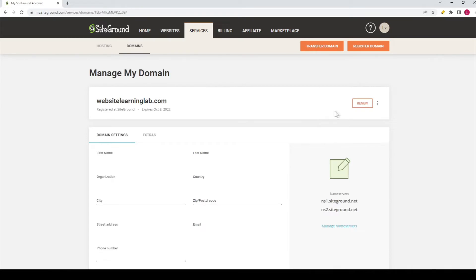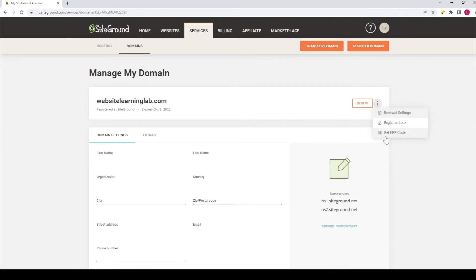And now the next thing you need to do is you have to click on this icon over here with the three dots. Click on it. And there you can see the option get EPP code.